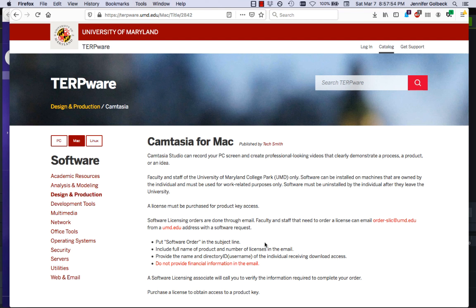You can also splice in videos that you take with your phone, so if you want to demonstrate something in real life or if you want to videotape your face and have people look at you talking, you can do that too. So if you're at the University of Maryland, you can get a Camtasia license through them, which is quite a bit cheaper than if you buy it online.